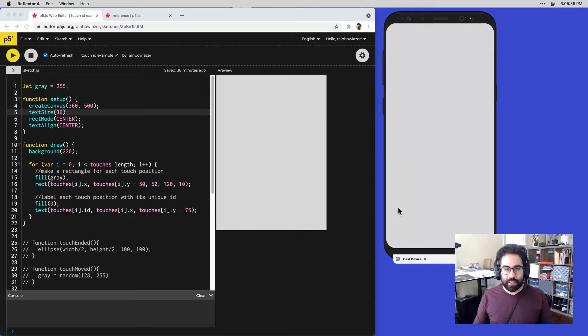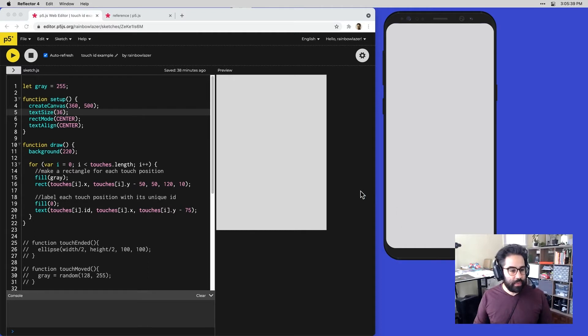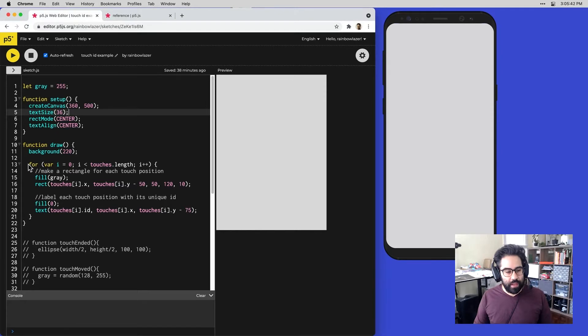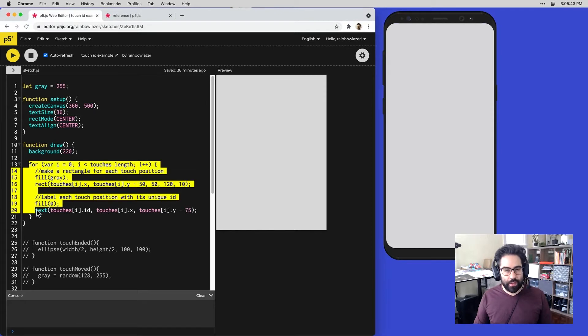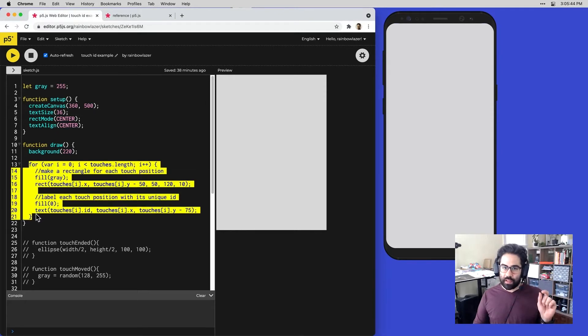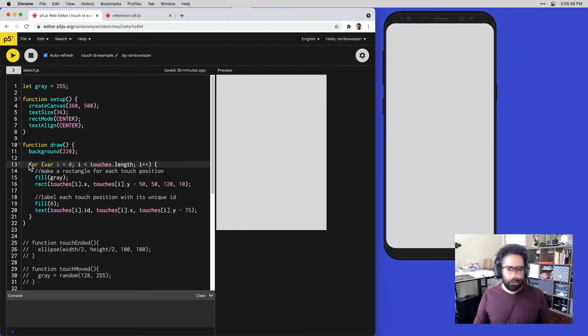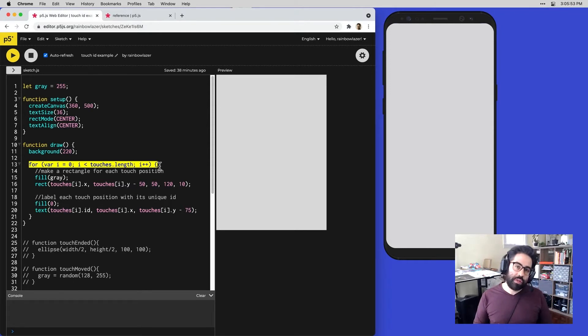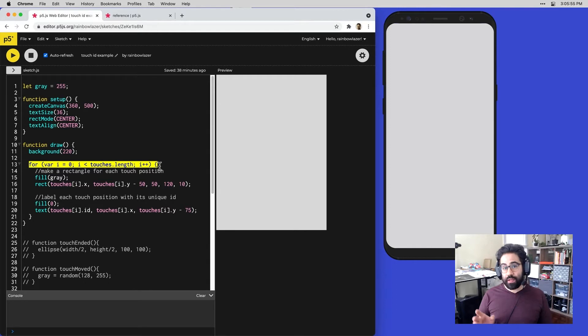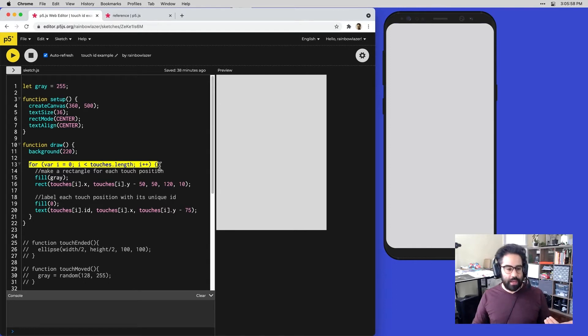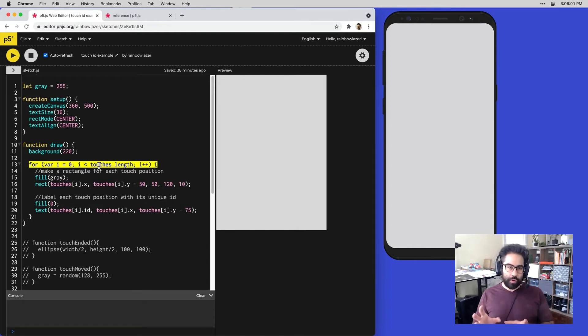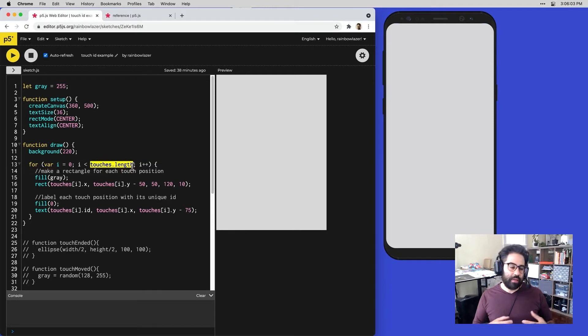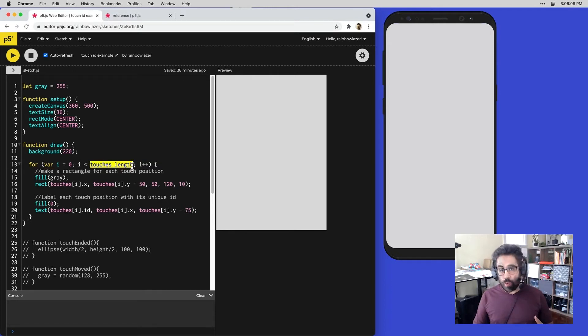Let's break down in the code exactly how this is working. Most of that behavior is controlled by this block here that's inside of my draw loop. This is the control structure called a for loop, and this is something we're going to explain in greater depth in a different video. For now, just know that it is going to look through every touch on screen that's stored in that touches array.